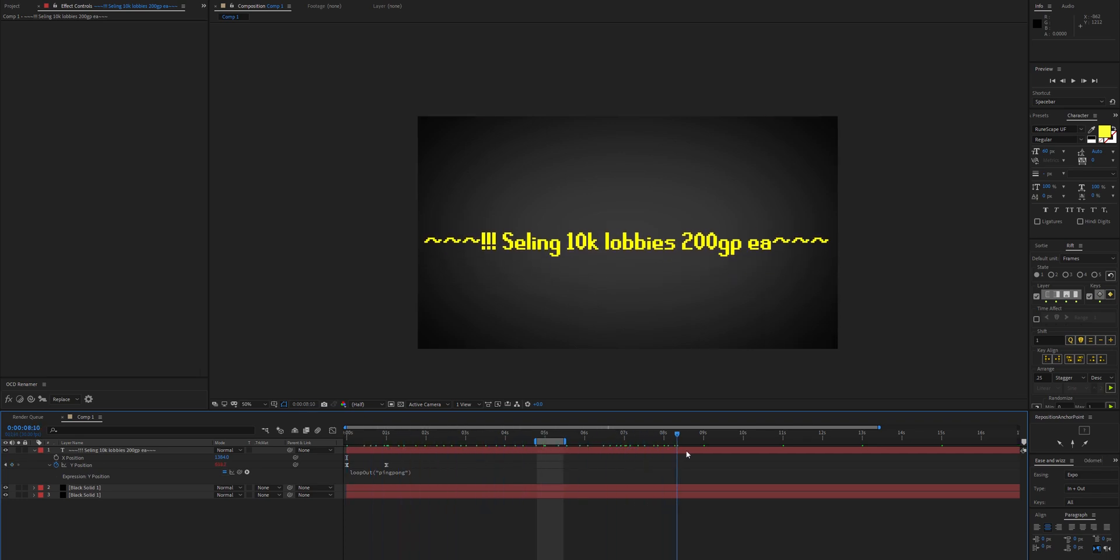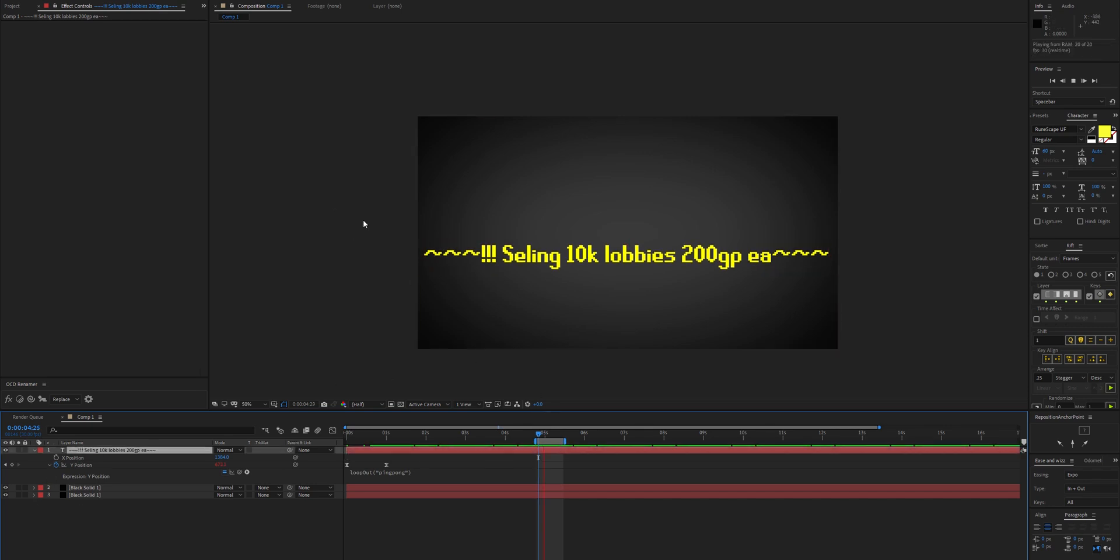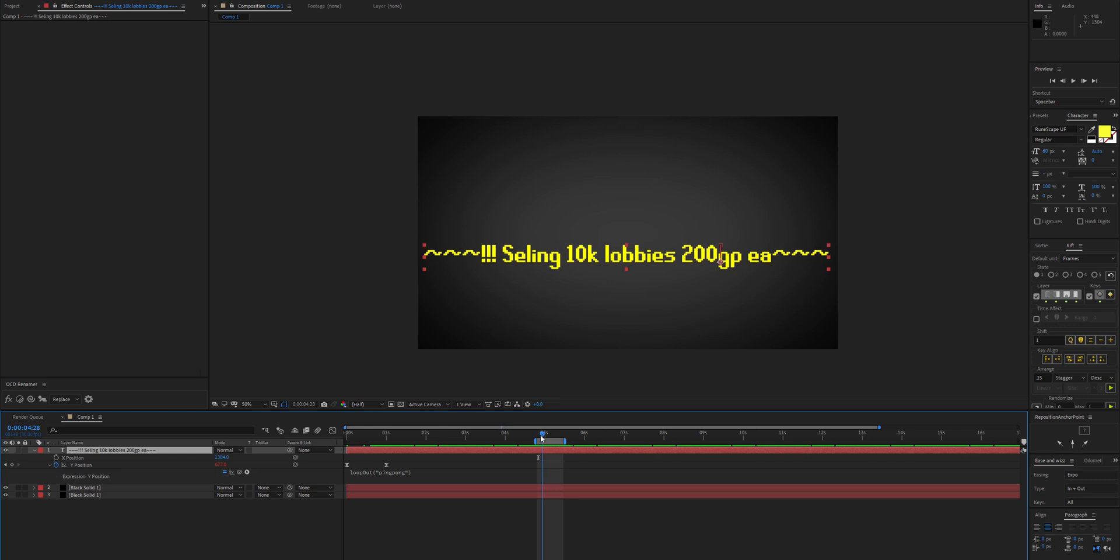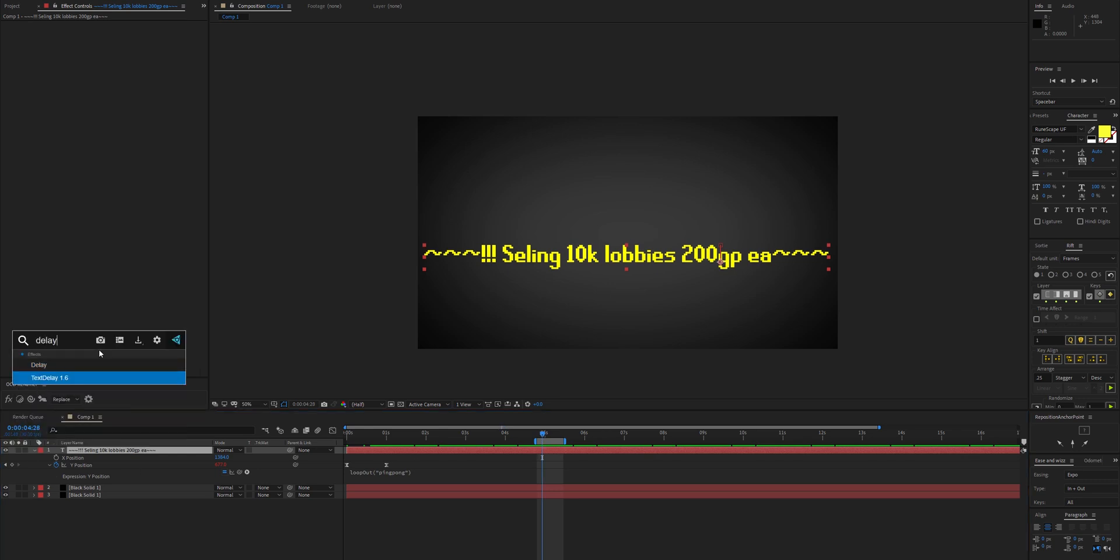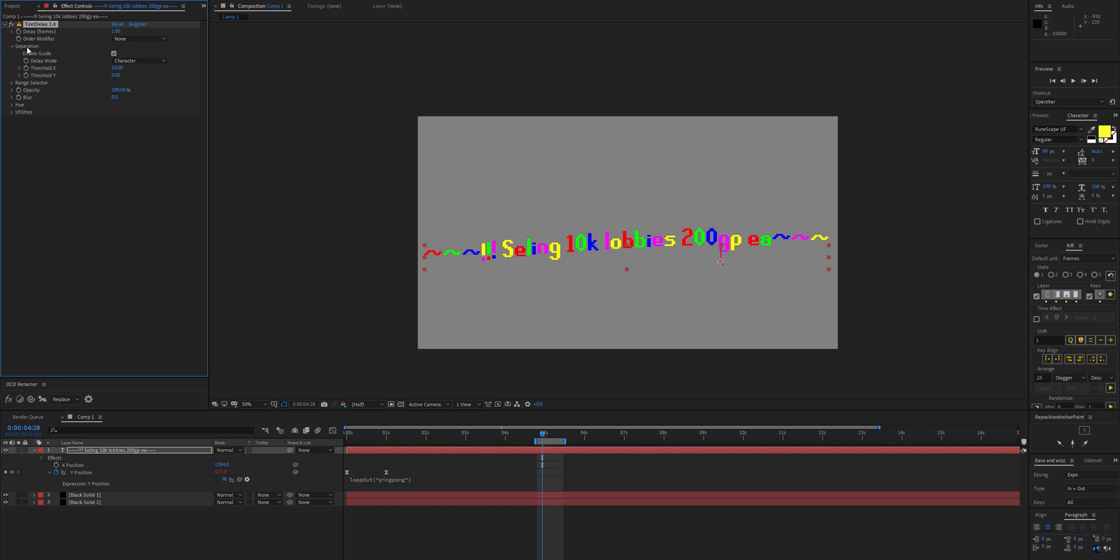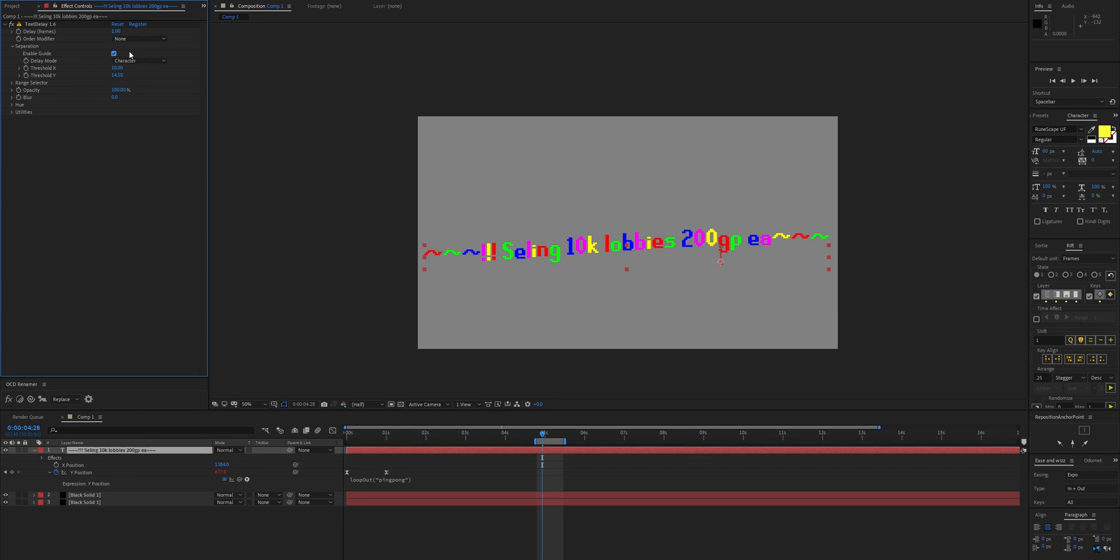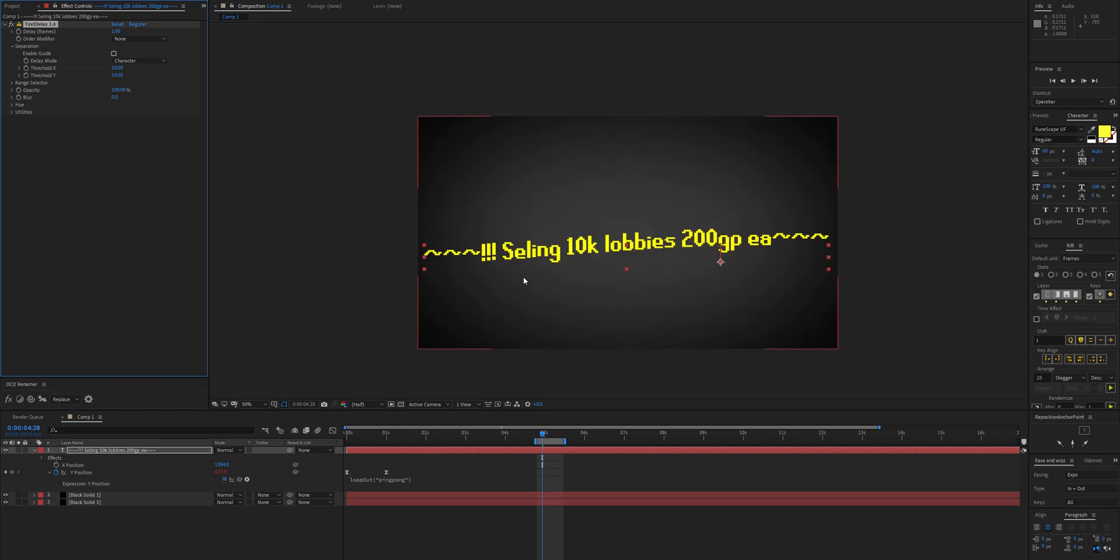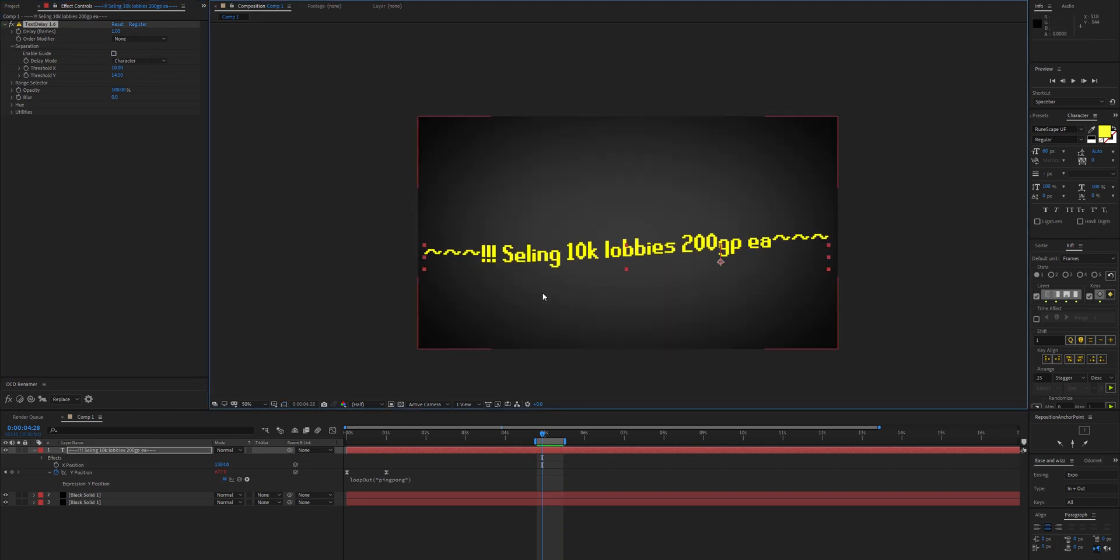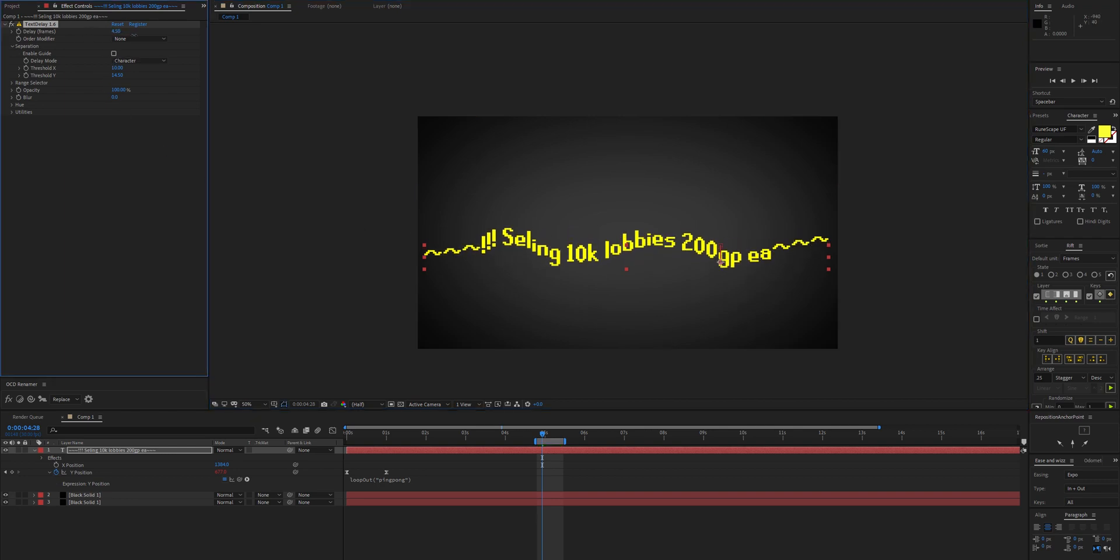That looks fine but it's not the RuneScape wave text yet. Let's add text delay to this. First, enable the separation guide because these exclamation marks need some tolerance. Now we can see they're the same color so that's correct. Get out of the guide mode.